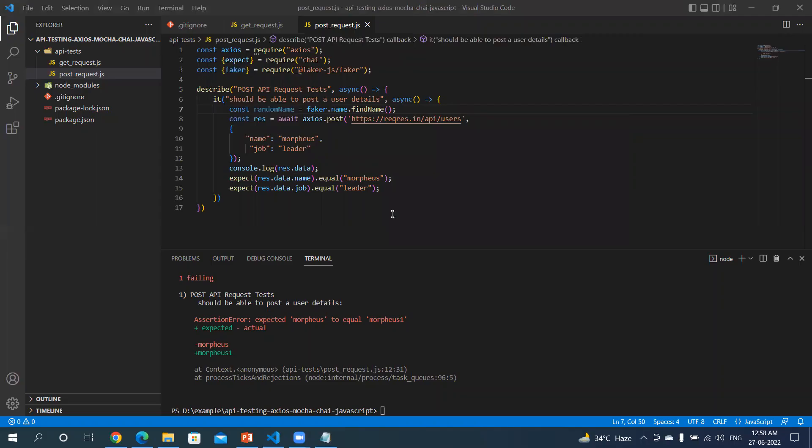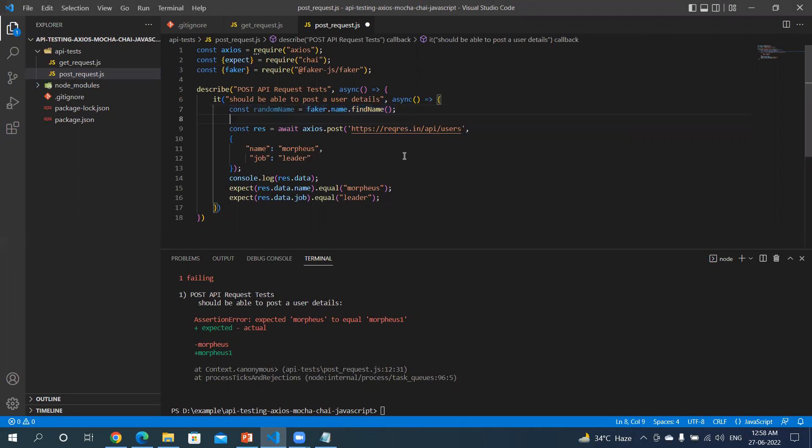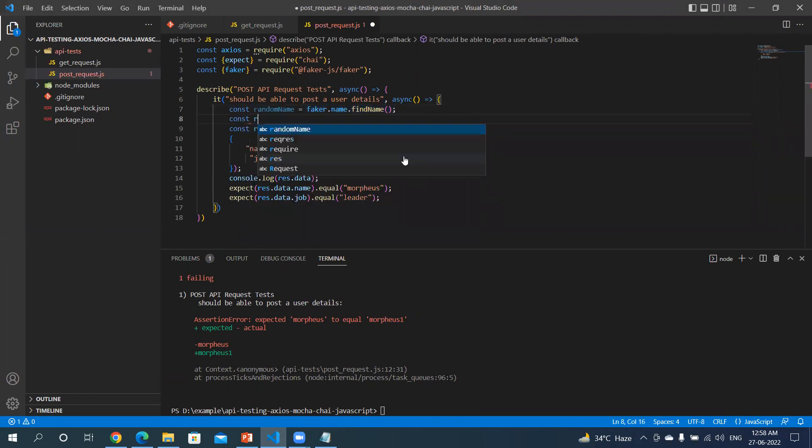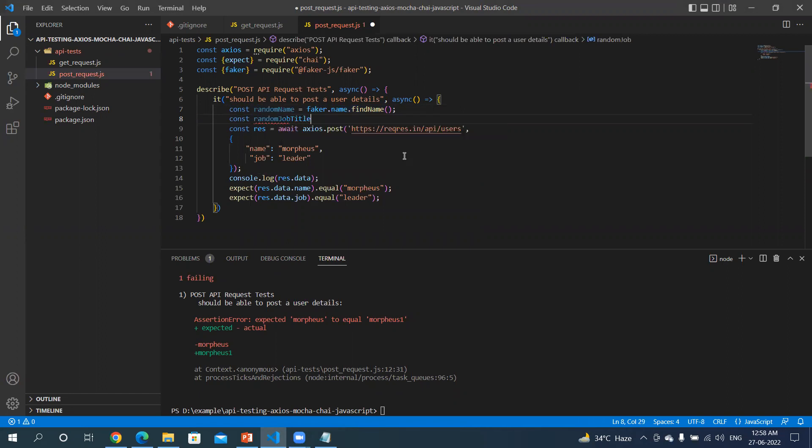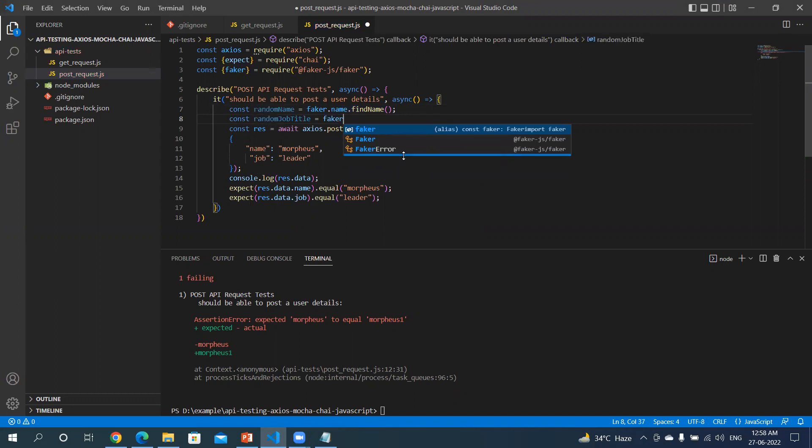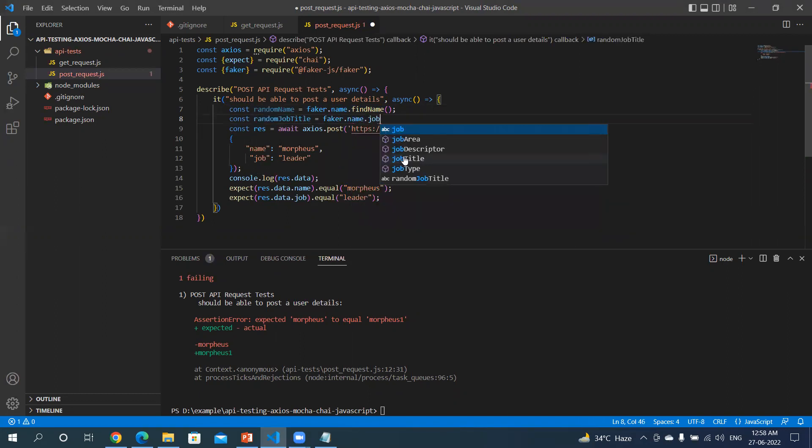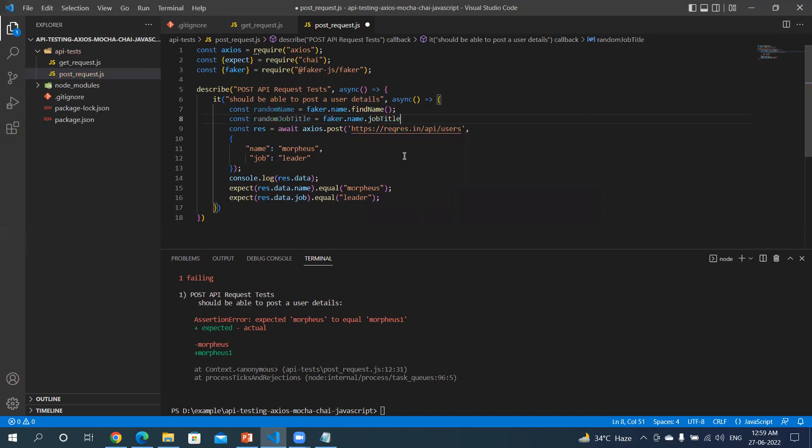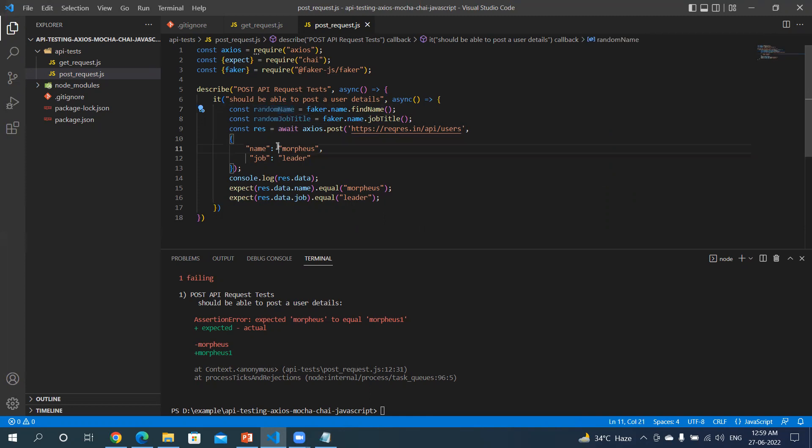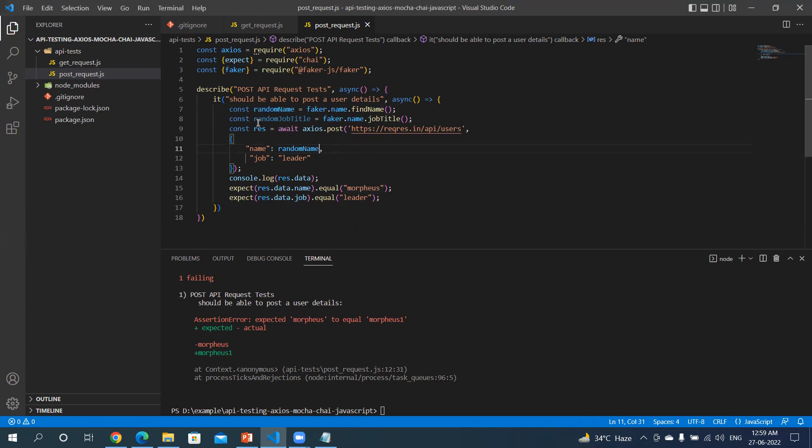Now similarly we will call for job title as well. Let's say const randomJobTitle equals faker.name.jobTitle. Now it's time to use them. Instead of this string, we'll call the constant, and instead of this leader, random job title.